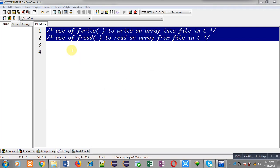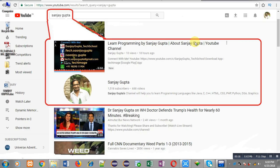Hello friends, I am Sanjay Gupta. In this video, I am going to demonstrate the use of the fwrite function to write an array into a file in C programming, and the use of the fread function to read an array from a file in C programming. Before starting, you can note how to search my YouTube channel — type my name Sanjay Gupta in YouTube, and my channel will be available there with various programming-related videos.